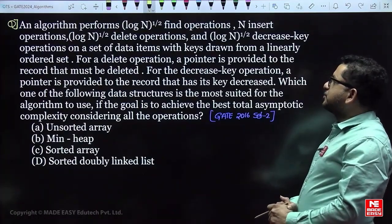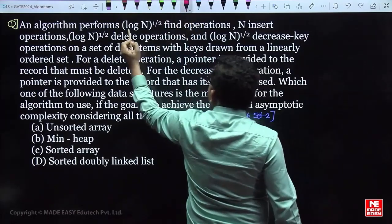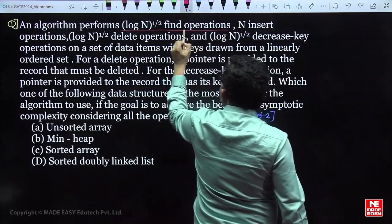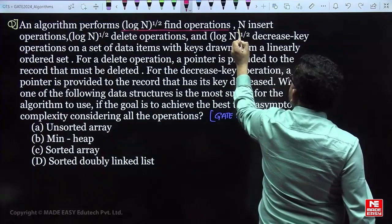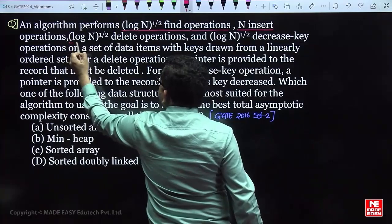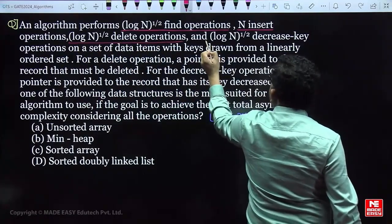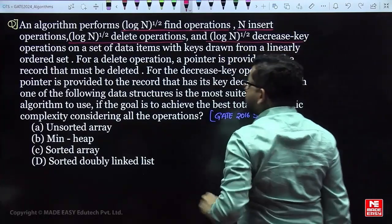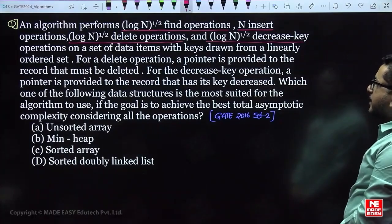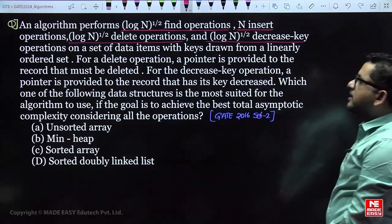See this next question. An algorithm performs √(log n) find operations, n insert operations, n·√(log n) delete operations, and √(log n) decrease-key operations on a set of n data items with keys drawn from a linearly ordered set.